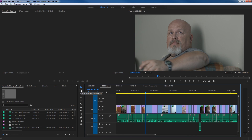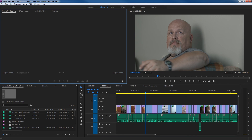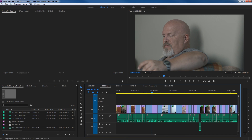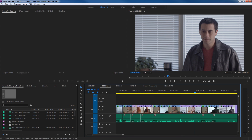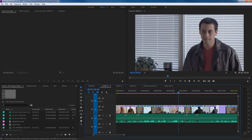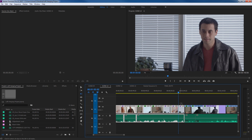Next I'll cover the track select backward tool — the reverse of track select forward. If you want to select everything before a certain clip, the shortcut for the forward tool was A, and the shortcut for the backward tool is Shift+A. Hold down shift, hit A, and it does all tracks backward. Click and it selects everything backwards. You don't have to get it right on the edge — just hover and click.